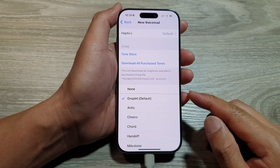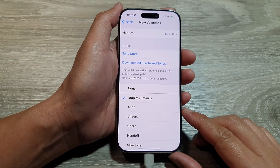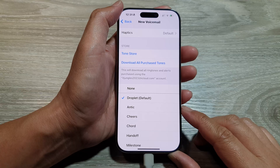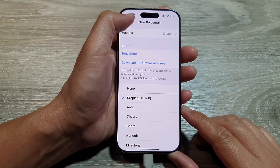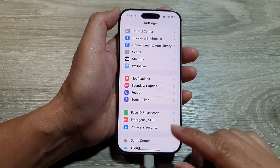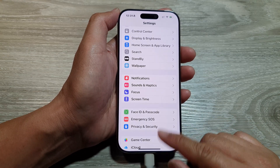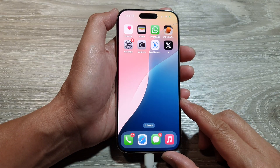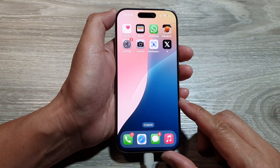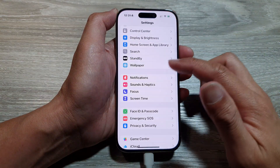How to set a new voicemail sound on the iPhone 16 series. First, let's return back to the home screen by swiping up at the bottom of the screen, and from the home screen tap on Settings.